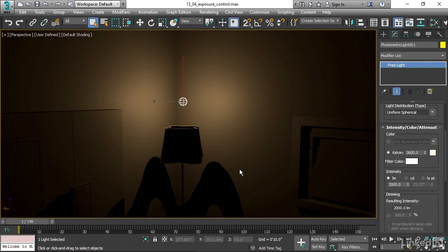When we created this light, we were prompted whether we wanted to enable the so-called logarithmic exposure control. I basically recommend that you never use that type of exposure control, but instead use the physical exposure control. That's going to work very well with a physical camera. If you're using mental ray, you can use the mental ray exposure control.